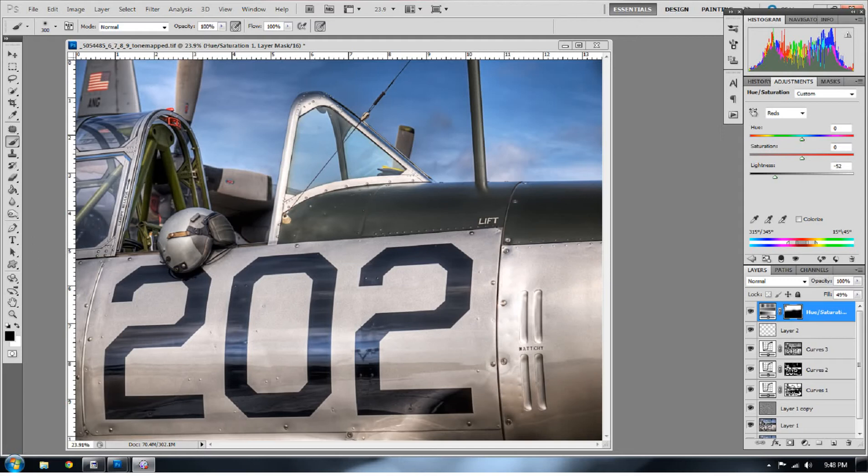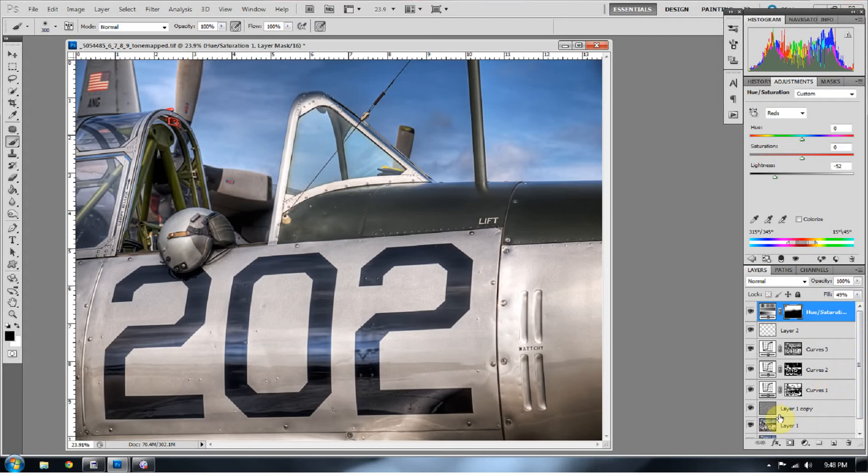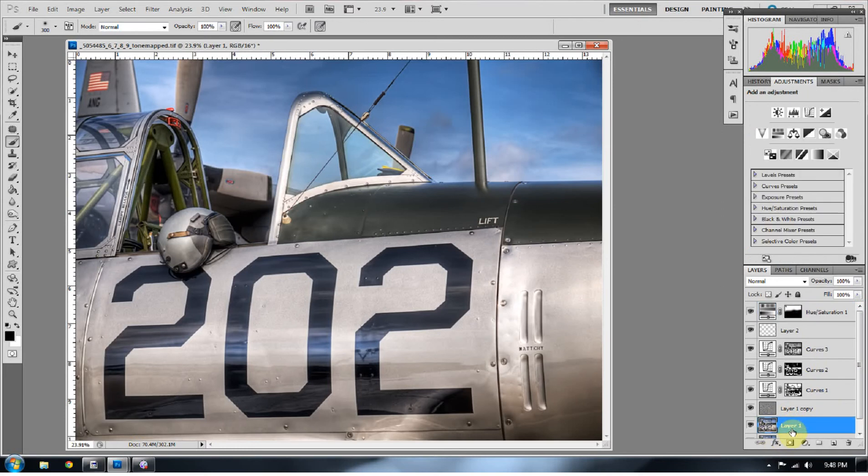So I took this picture at the recent air show and really liked what I could pull out of this but I knew that it was missing something even after all of this post-processing that I've done. You can see here I've done quite a bit of curves adjustments, some sharpening, some noise reduction.